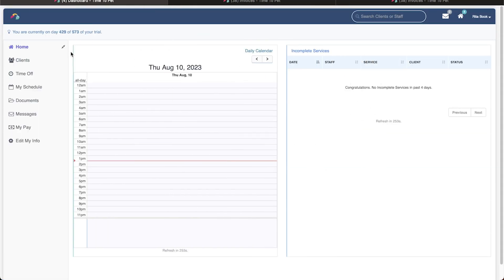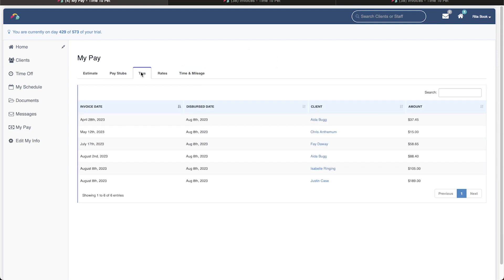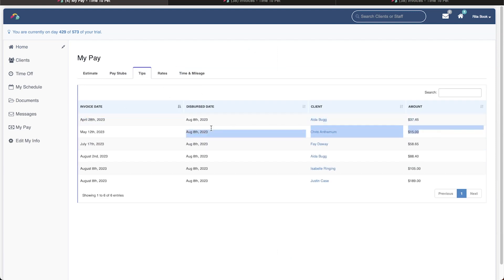Once tips have been dispersed to a staff member, they can view who left them a tip and how much by navigating to MyPay, Tips, where each tip disbursement will be listed.